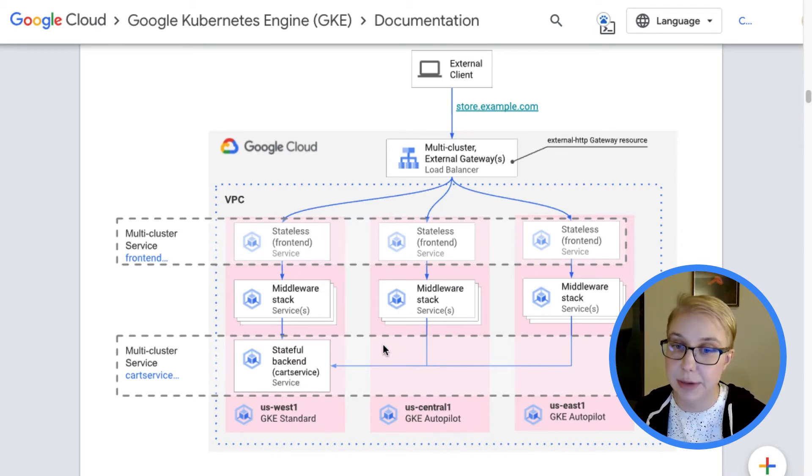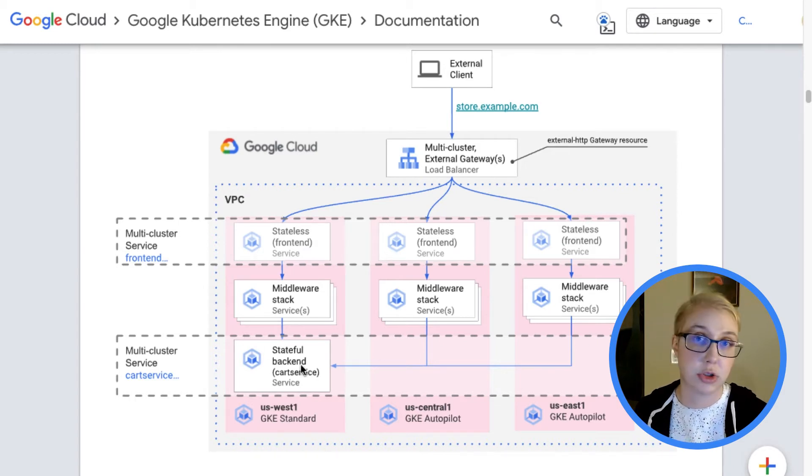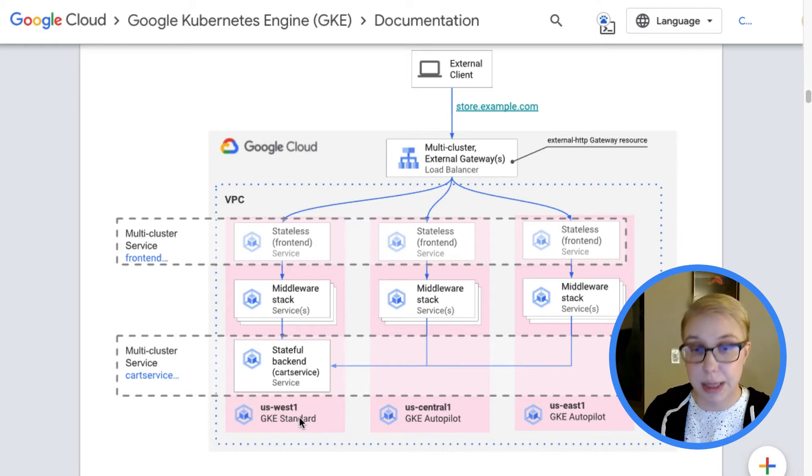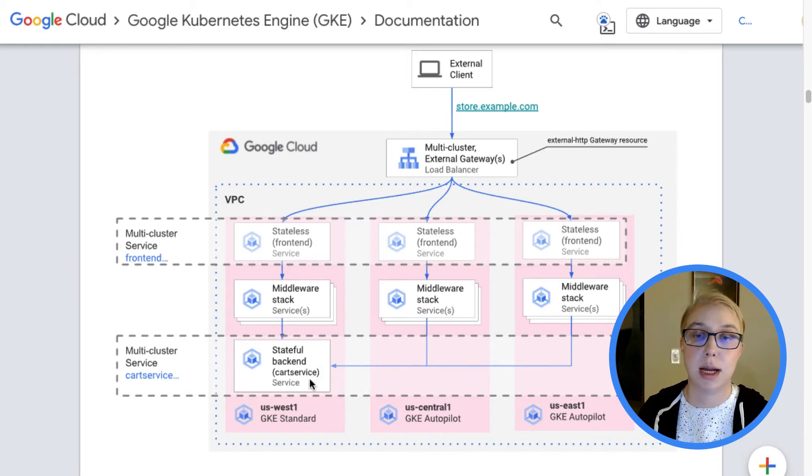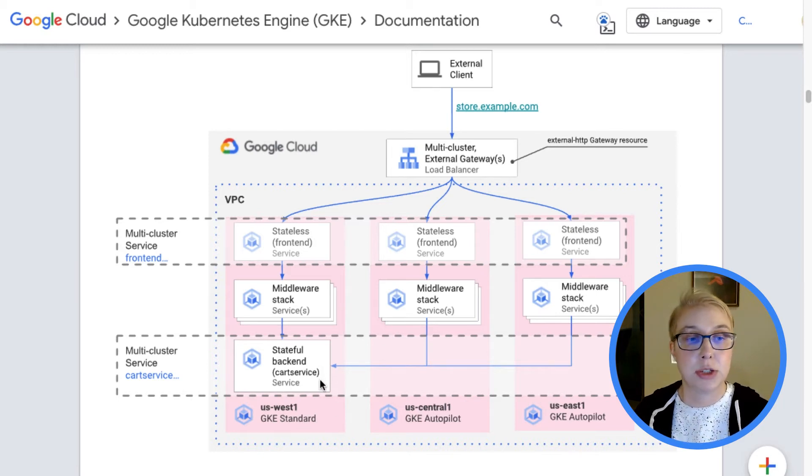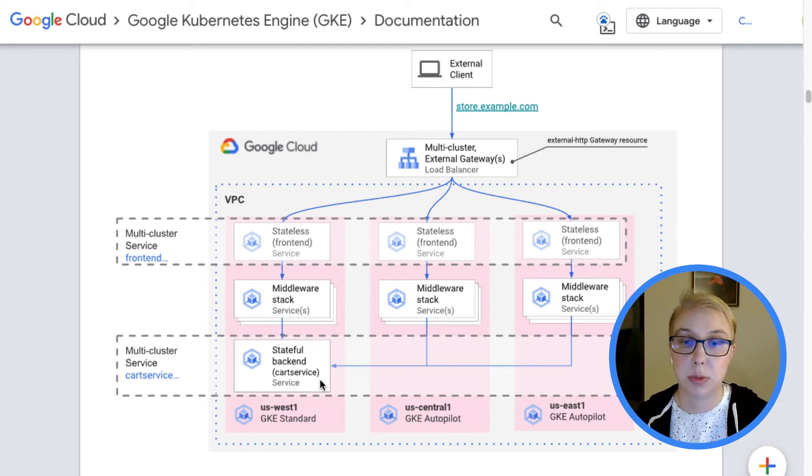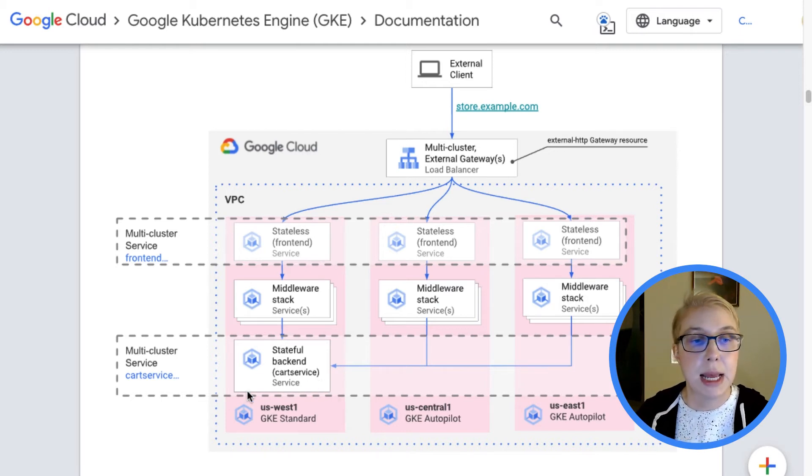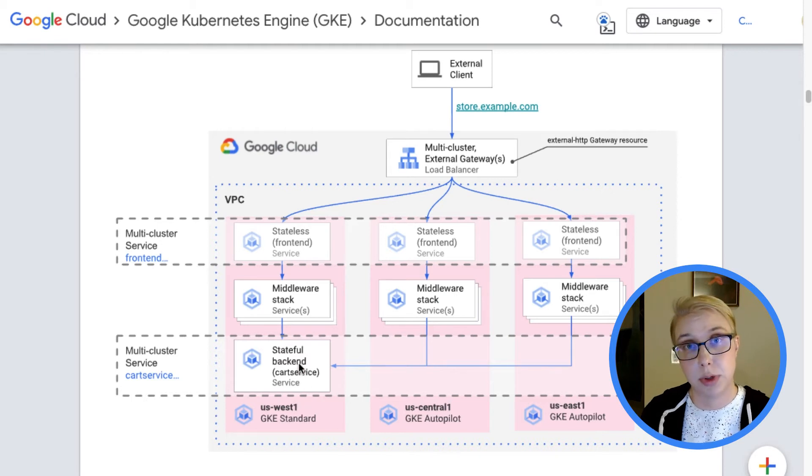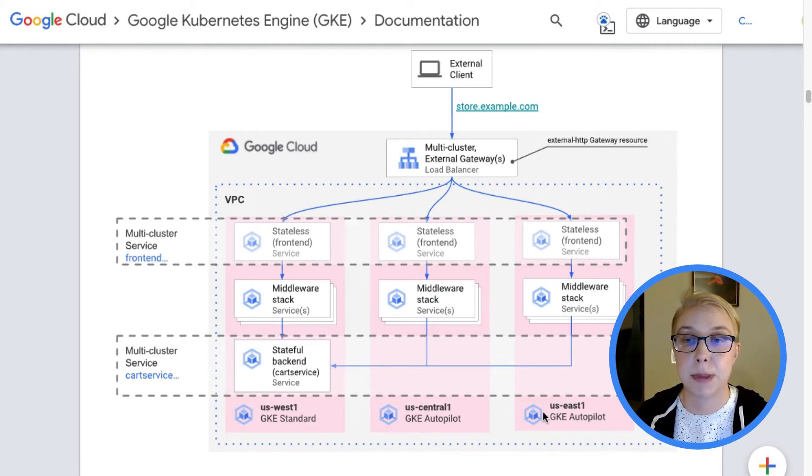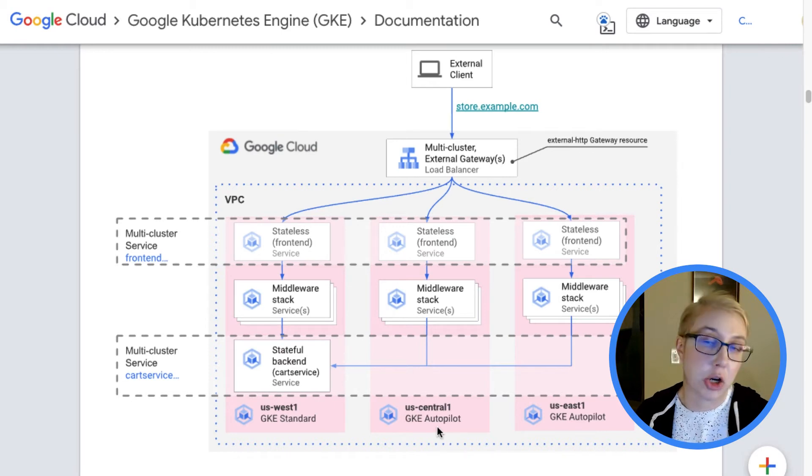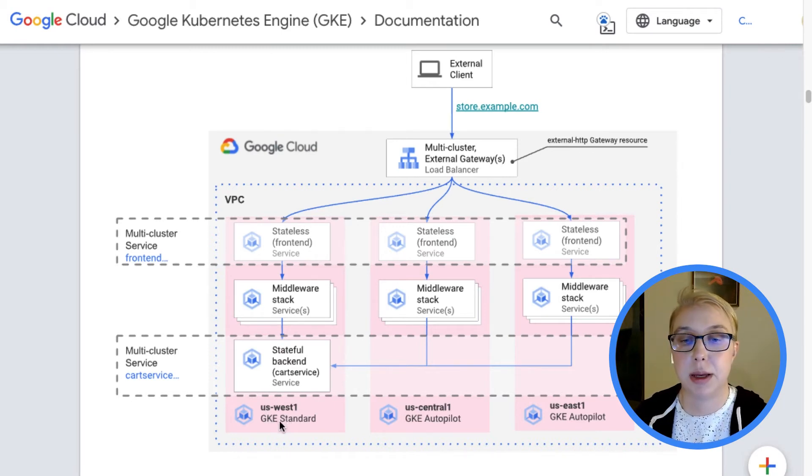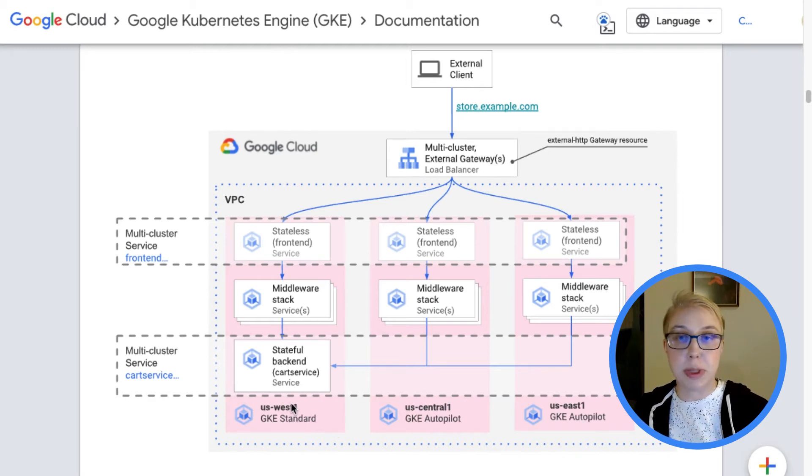But for the back-end service, how that will be handled in the setup is that it will be in one cluster and then exported across all of those clusters. So any given cluster, wherever a request is, can actually go contact that back-end over in, in this case, the US West 1 cluster. So this is our stateful back-end service. It needs to handle all the read-writes in sort of one place. And it's also the one that's deployed on this GKE standard cluster, as opposed to these two that are on GKE Autopilot.